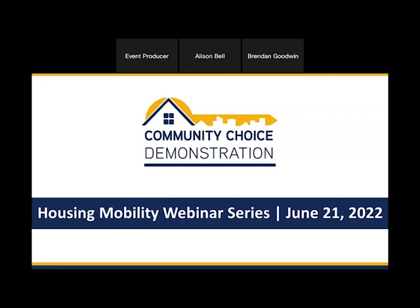I'm joined today by my colleague Brendan Goodwin, and today is the first of three webinars in our housing mobility series. Today we'll be providing an overview of the community choice demonstration, which you may also know as the housing choice voucher mobility demonstration. Brendan and I jointly help manage the community choice demonstration.